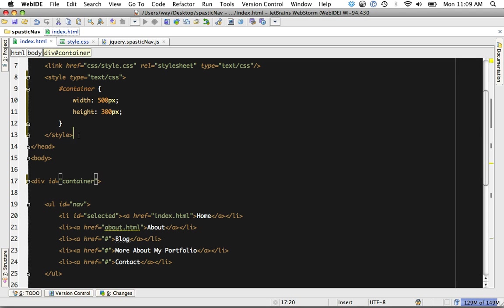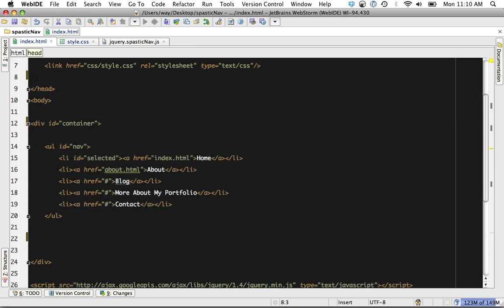You can do the exact same thing with your JavaScript as well. It has great debugging. We're not going to go into that.